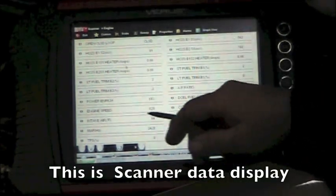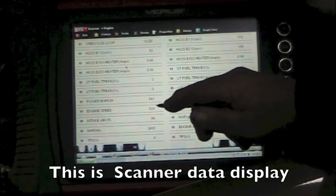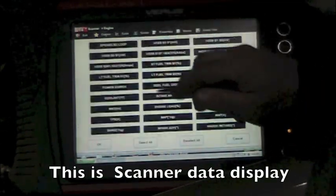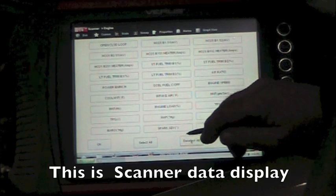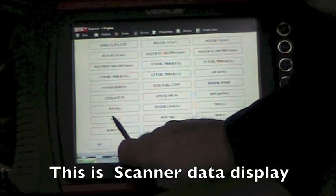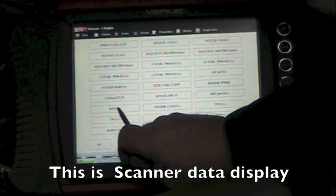Now this is going to display everything. I don't want to see everything, so I'm going to customize this, deselect it all, and I'm going to look at the mass airflow in Hertz.